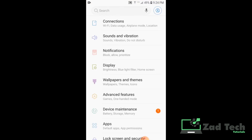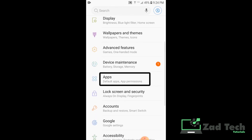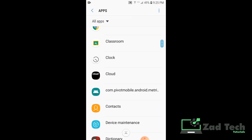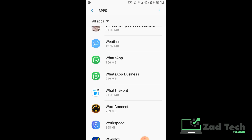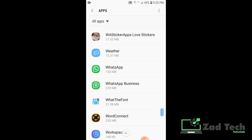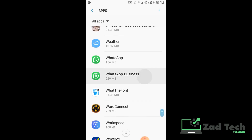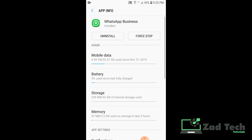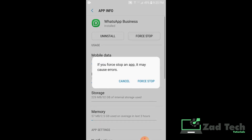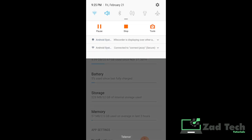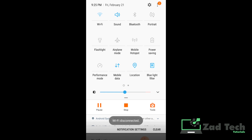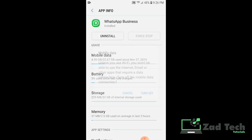Go to Settings, then go to Apps Manager, and find WhatsApp Business. You can use the same method in the normal WhatsApp application as well. Click on WhatsApp Business and force stop it. That is the first step done. The second step is to turn off all your Wi-Fi and mobile data networks.